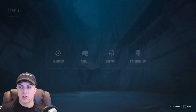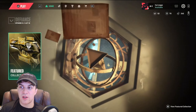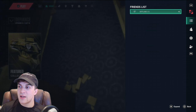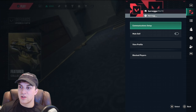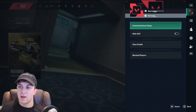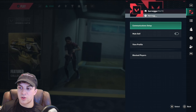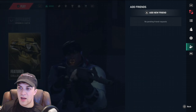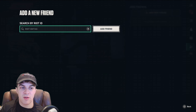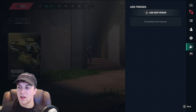Now that you've allowed cross play, go back into the main menu and press the middle button to find your name. Go to the bottom, press triangle, put in their Riot ID and their tag, and you can add them as a friend.